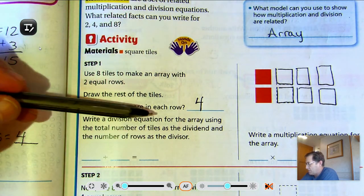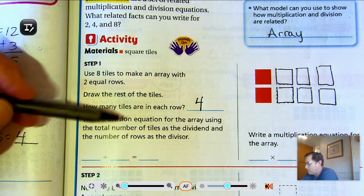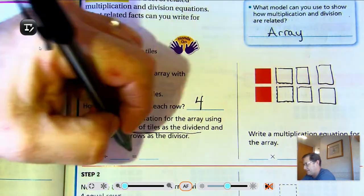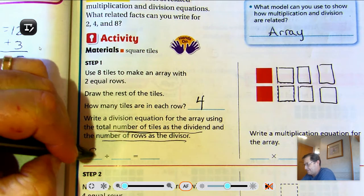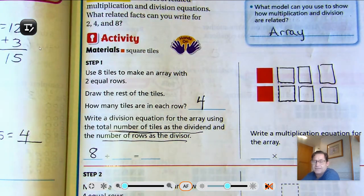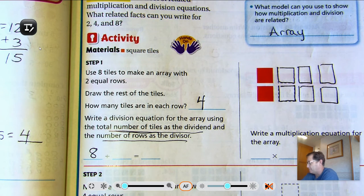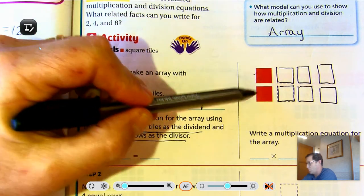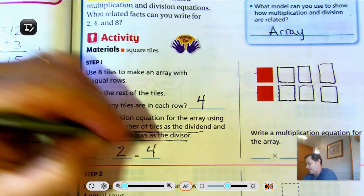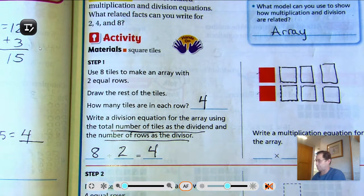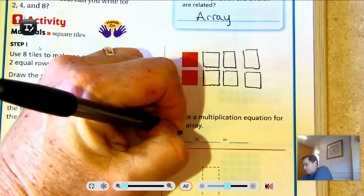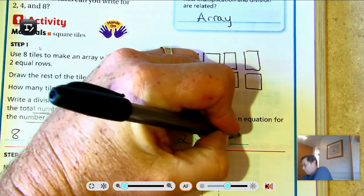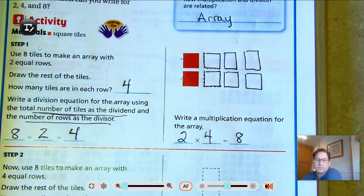Write a division equation for the array using the total number of tiles as the dividend and the number of rows as the divisor. So 8 is the dividend — there are 8 total tiles — and the divisor is the number of rows, which is 2 rows. So 8 divided by 2 is 4. Write a multiplication equation for the array: it's 2 times 4 equals 8 — 2 rows of 4 equals 8.